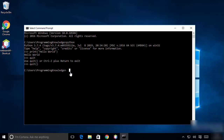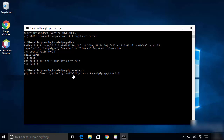If you want to check whether pip is working, type 'pip --version' and press Enter. It will tell you which version of pip is installed. Pip is automatically installed with Python, so you don't need to install it separately.